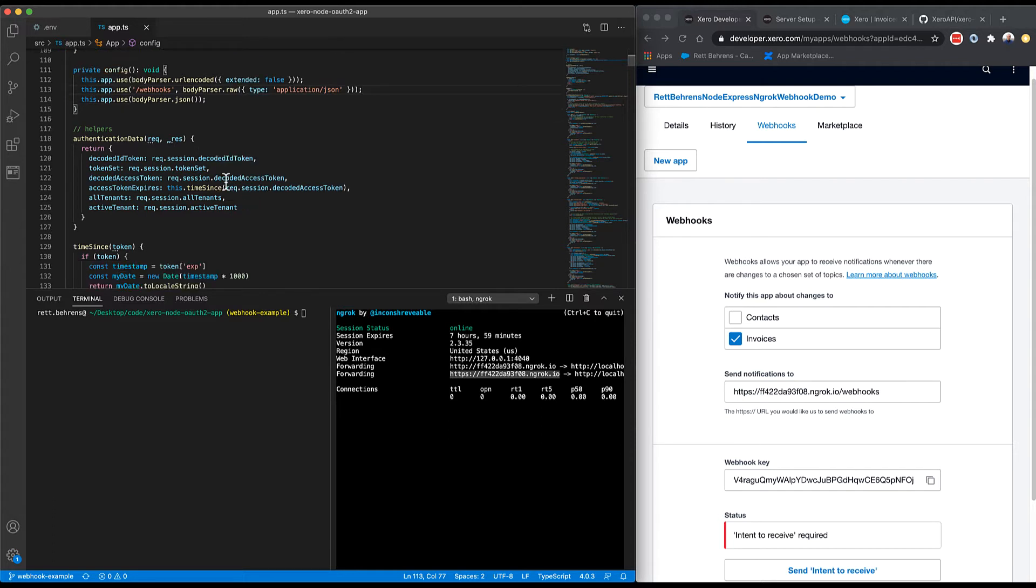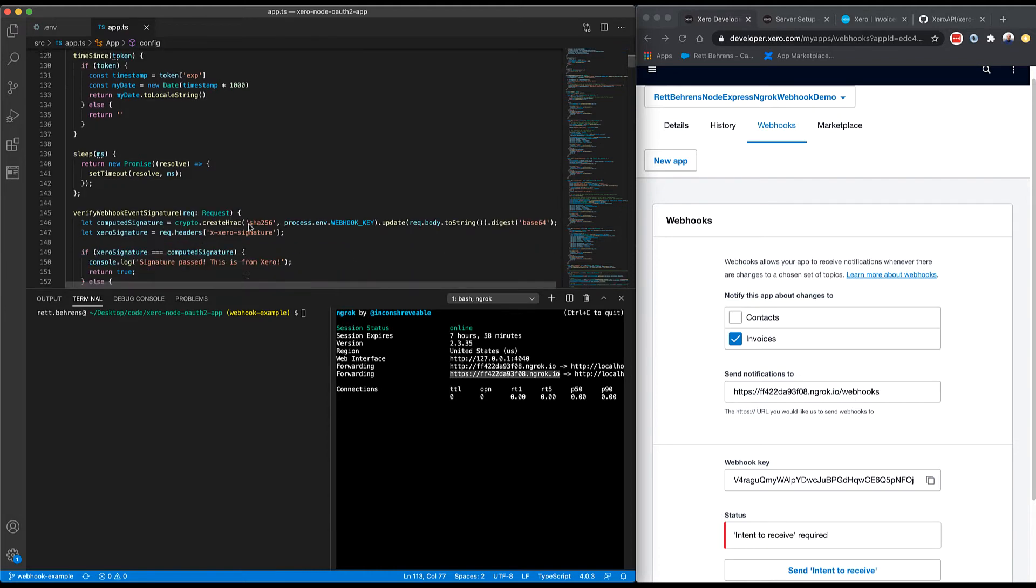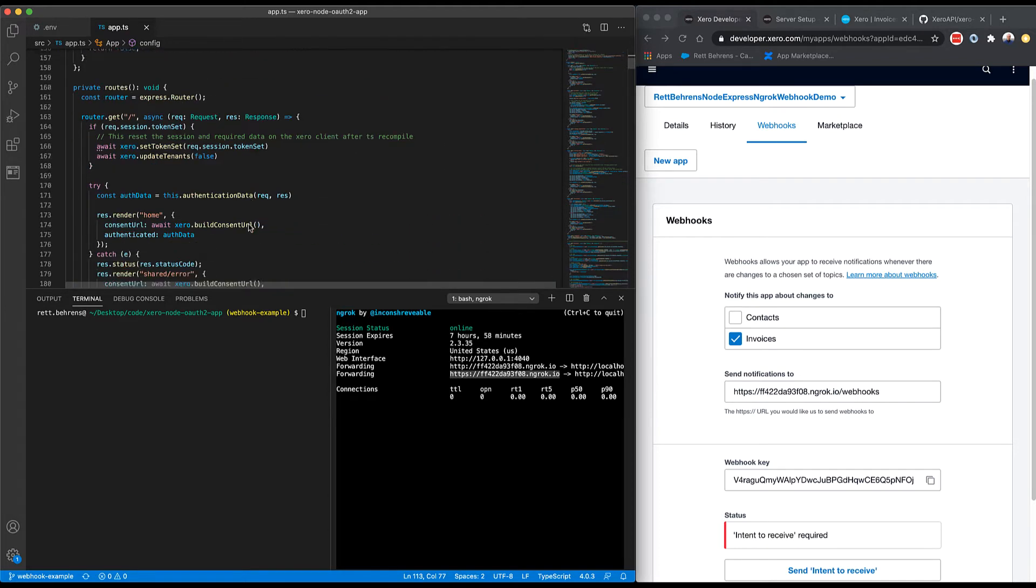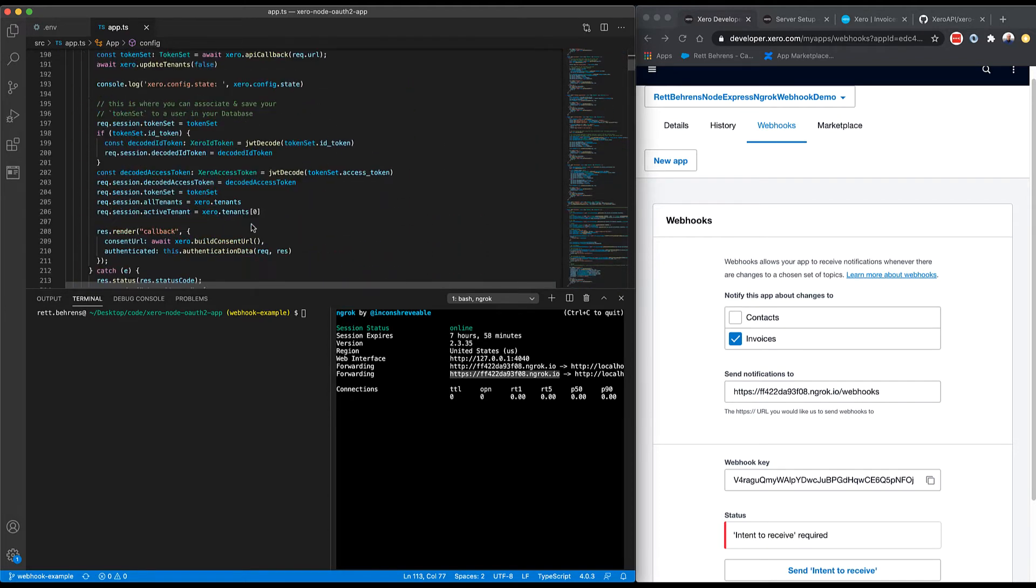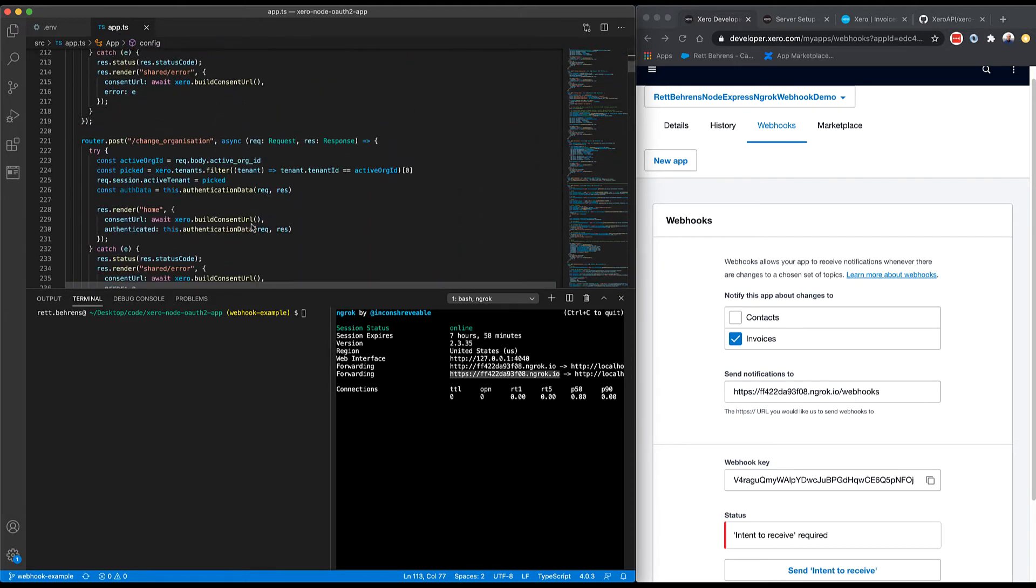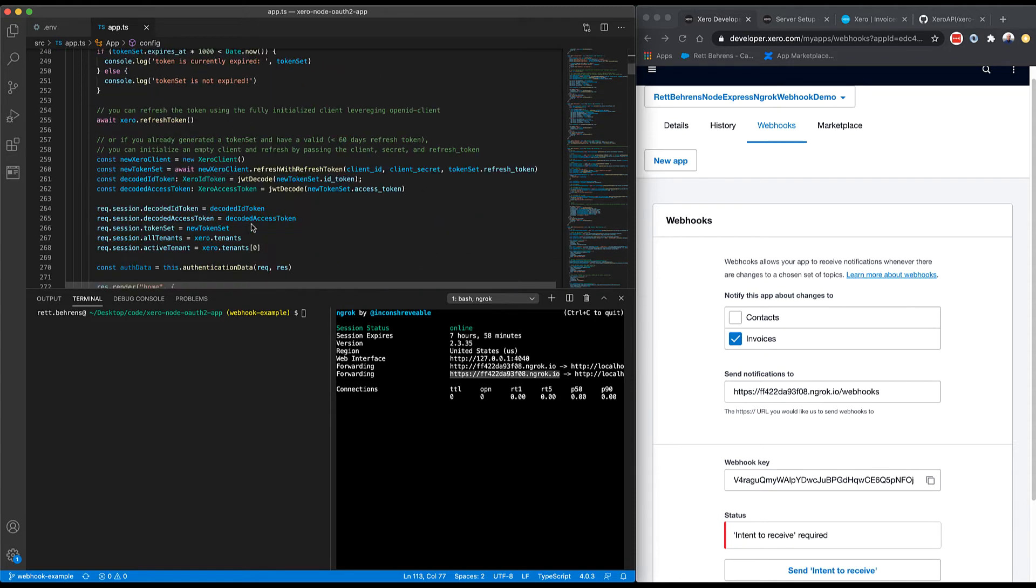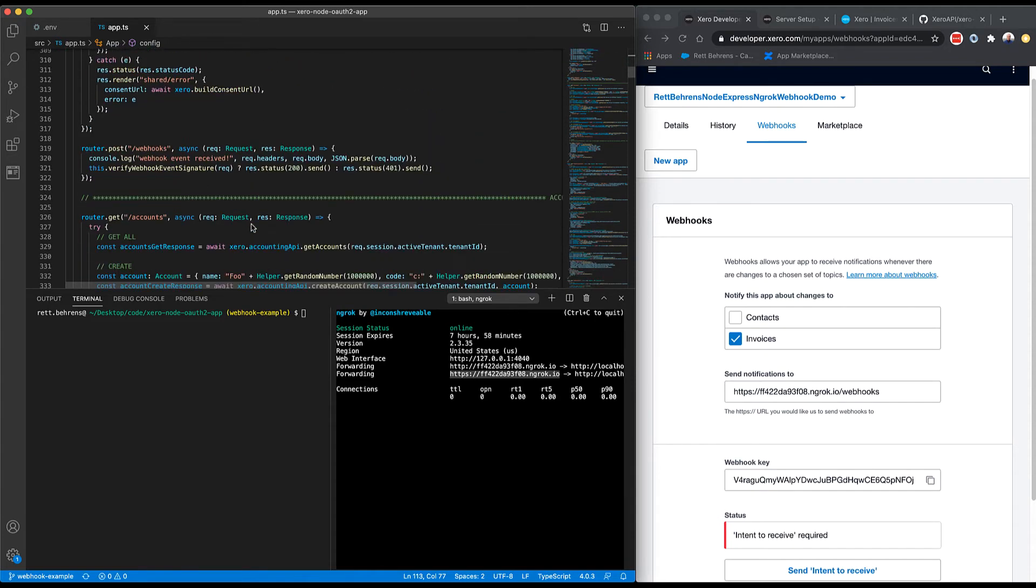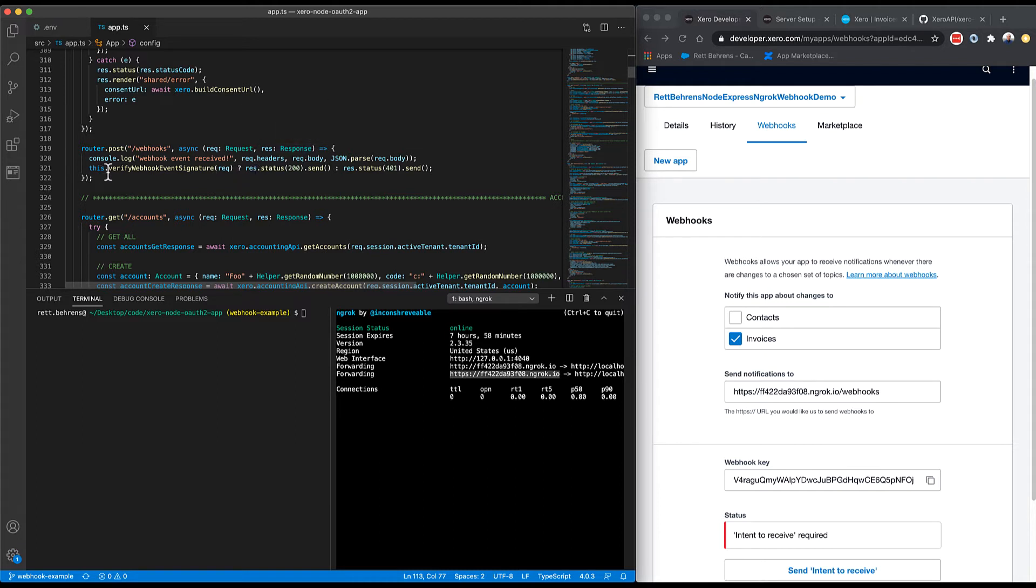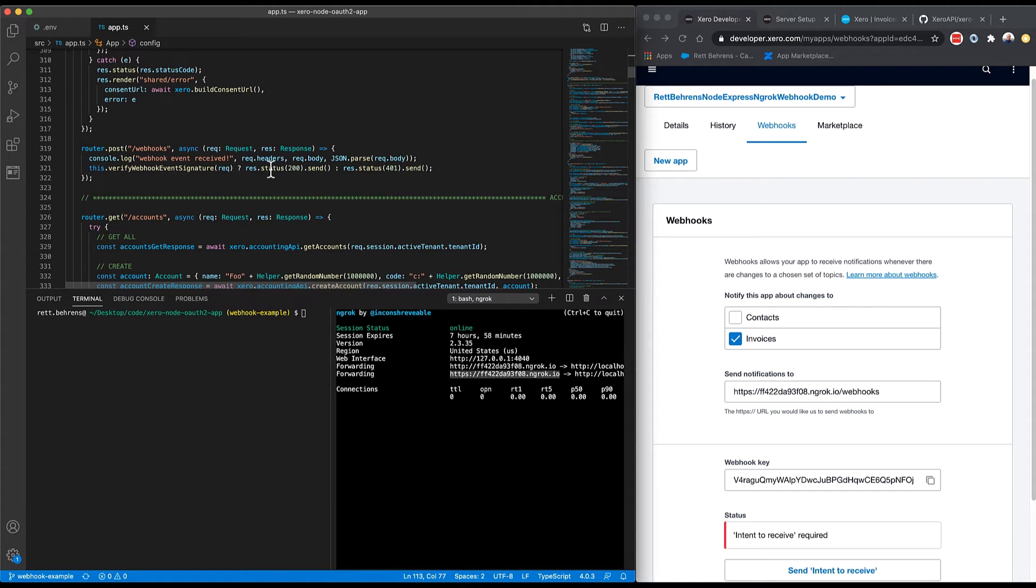The next thing I'm going to do is actually define the webhooks endpoint. So for my webhooks endpoint, I'm just going to take the incoming request body and send it to a method that verifies the webhook event signature. And if the method returns true, then I'll respond to Xero with a 200 status. If it returns false, I'll respond to Xero with 401.